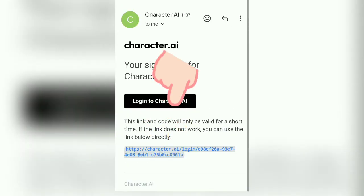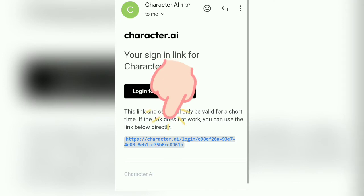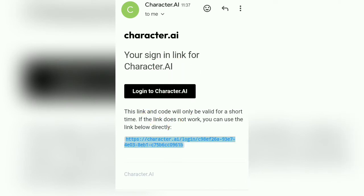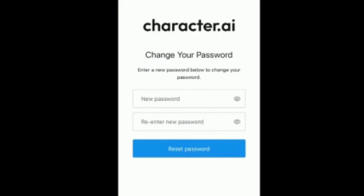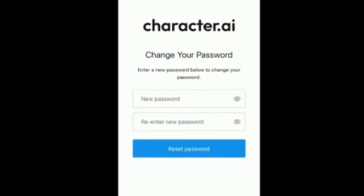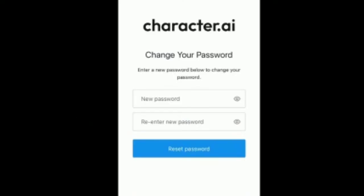Tap on the link. When you tap the link you will see the Change Password page. You can reset your password through this page. Enter your new password in the first field, and then enter your new password again to confirm.